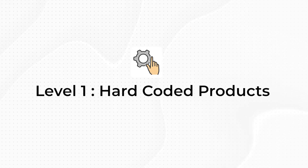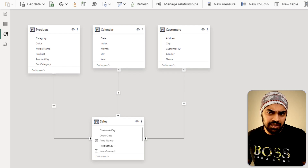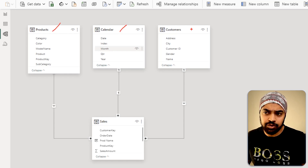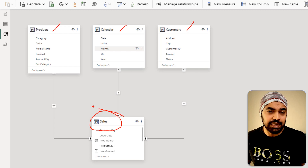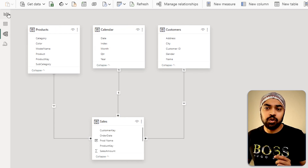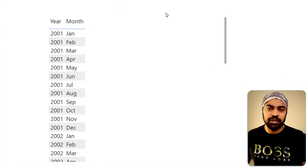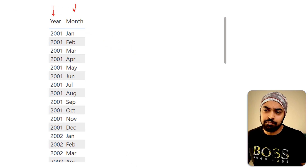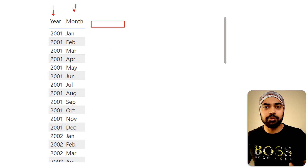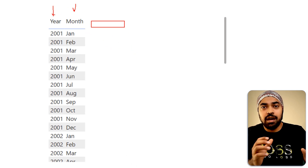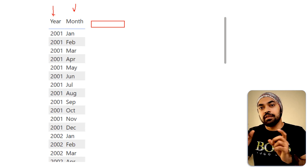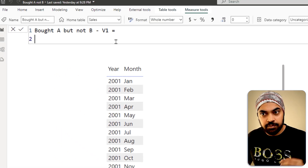Let's take a look at the data model. Ridiculously simple — we have the products dimension table, the calendar dimension table, and the customers dimension table, and these are connected to my sales data. If I go over to the visual, I have a simple visualization with the year and the month. Next to that, I would like to find out how many customers are buying one product but not buying the other.